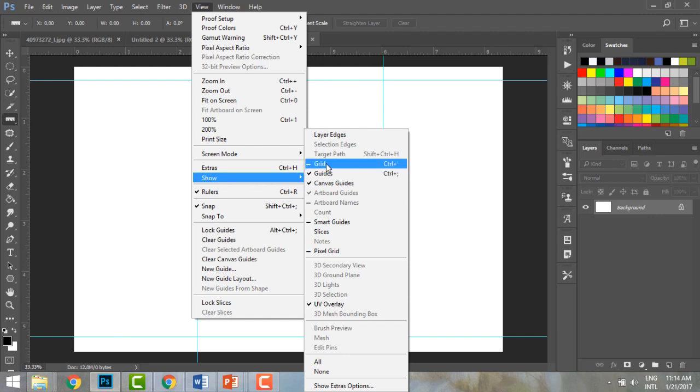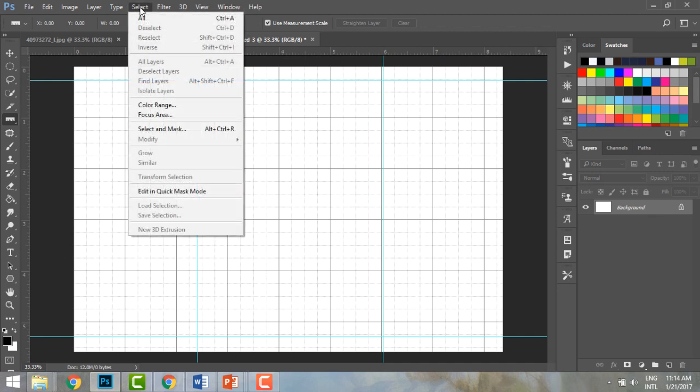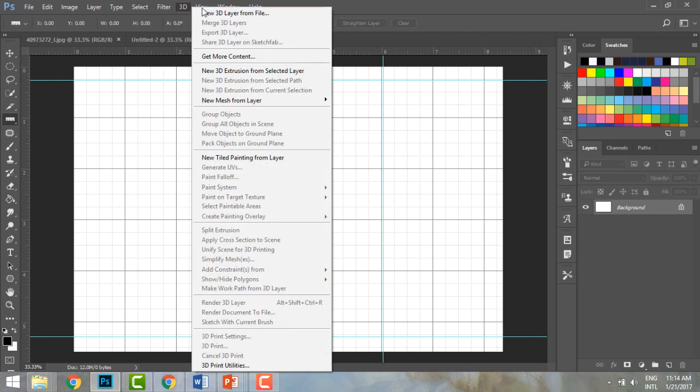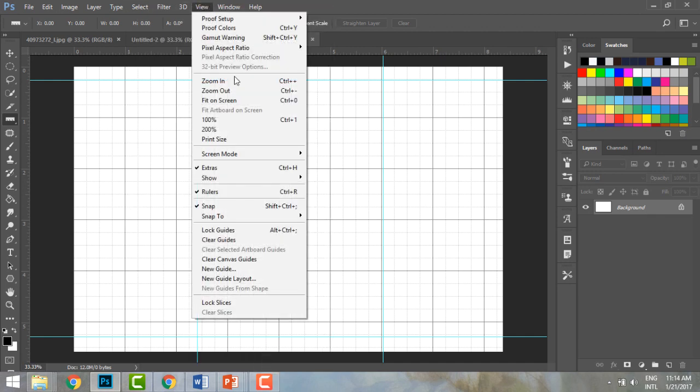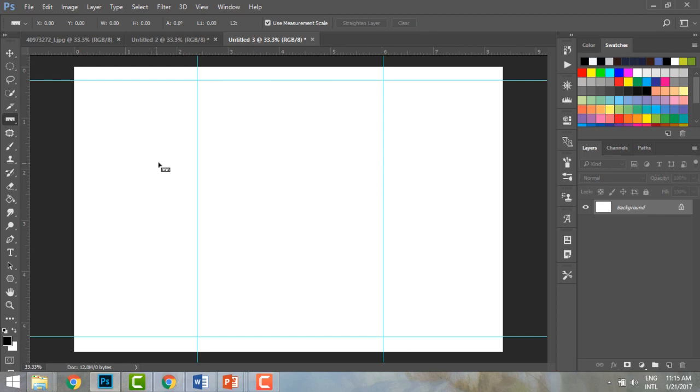I can also show the grid lines if I want to be precise and use the grid. You can have these grid lines as well. Go to View, Extras, Show. You have everything you need in View.